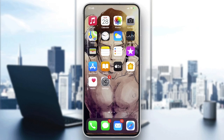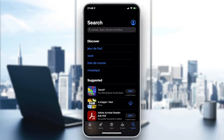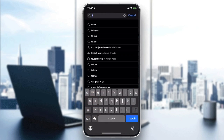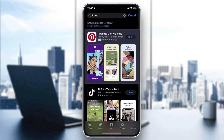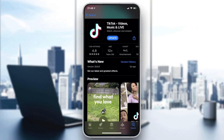Go to your store on the phone — it can be the Play Store if you have Android, or the App Store if you have iOS. Go to the search bar, type TikTok, and you will find the application. Click on Update or Install. In my case, I already have it installed, so I just need to click Update. Wait until the application is installed.